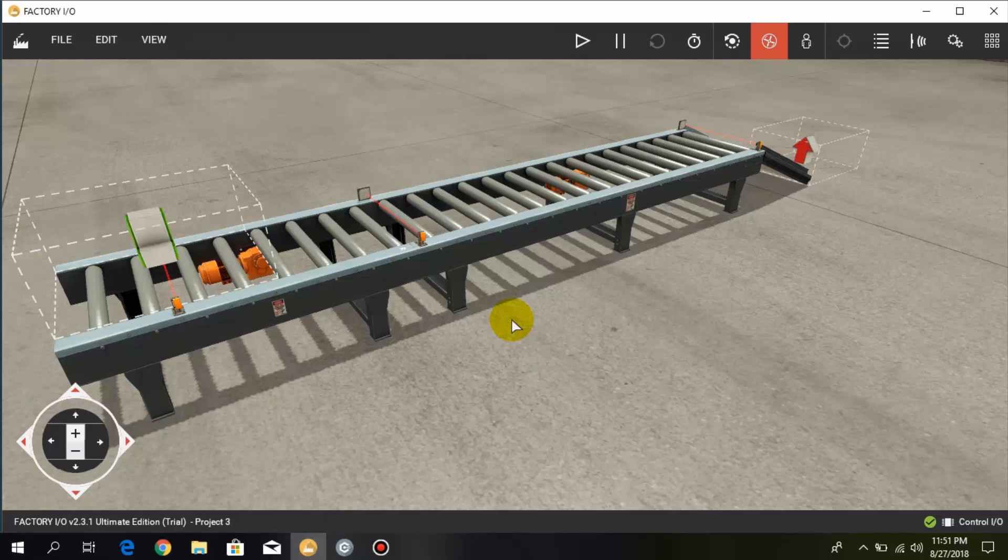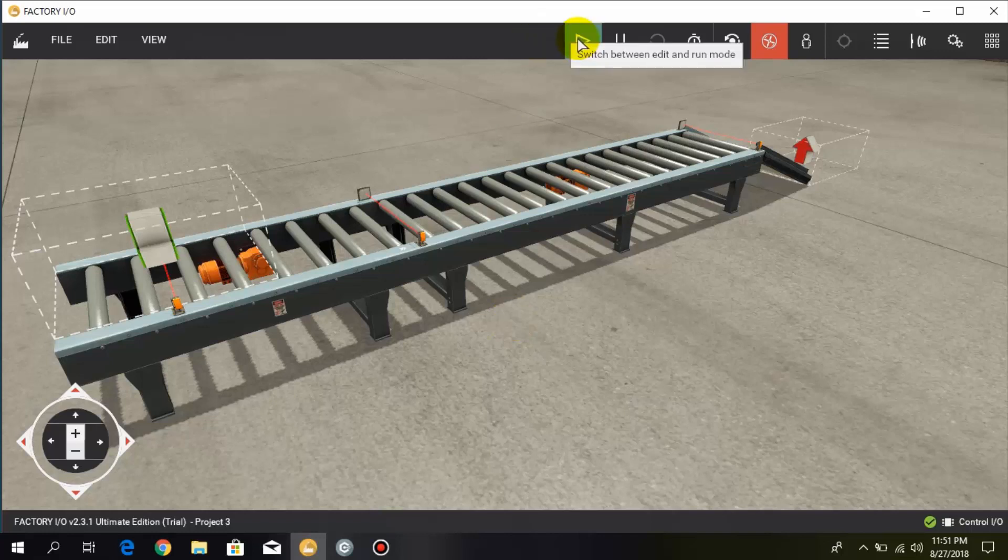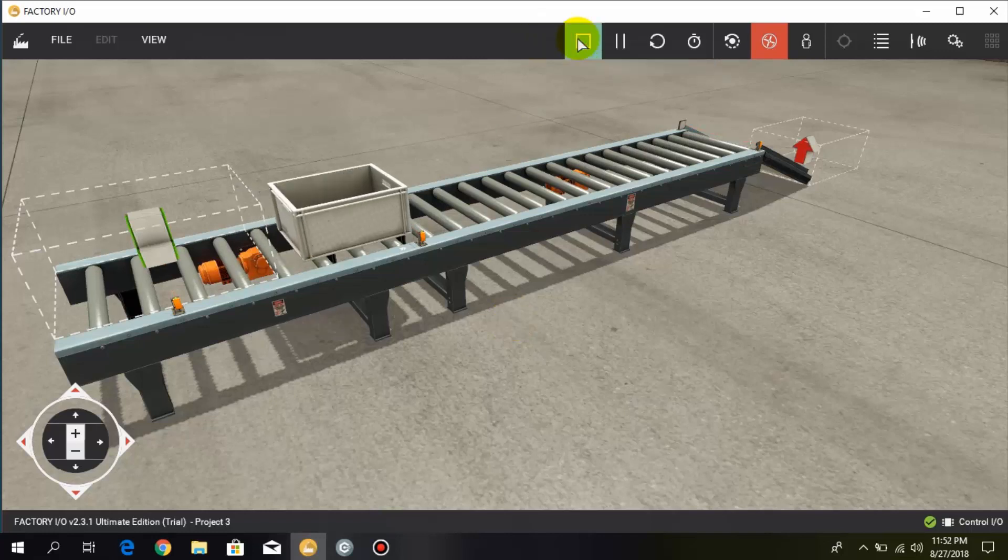Hello friends, welcome back to Factory I/O tutorials. In this lesson I'm going to explain how to pass three boxes at a time on the conveyor by using counters. So let's begin. First I'm going to show you how this process works, so I turn on this conveyor.